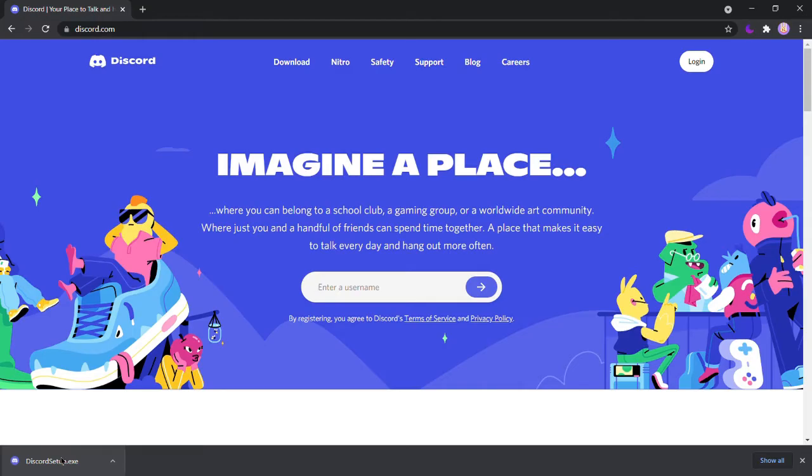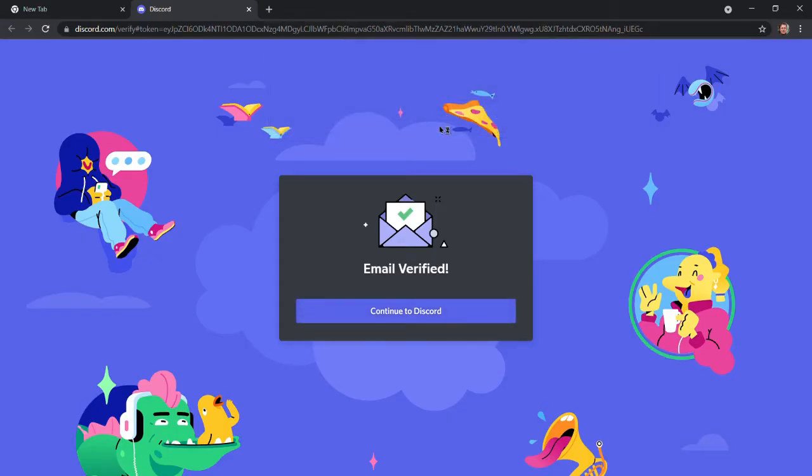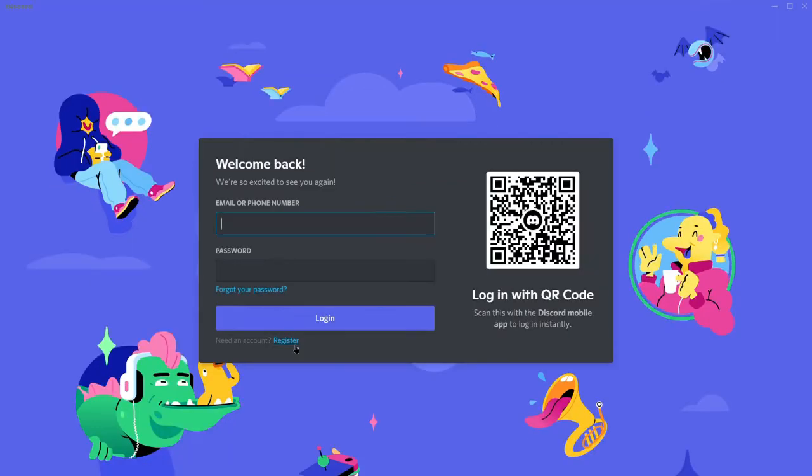Once your download is done, click the file and wait for the process of installation to complete. After running through the install, your PC version of the app is ready.